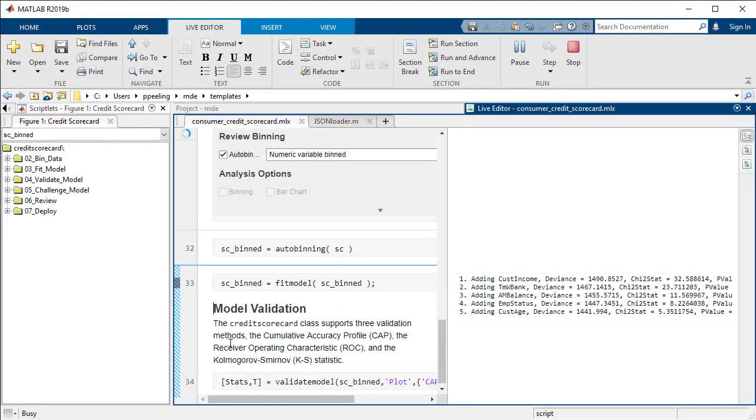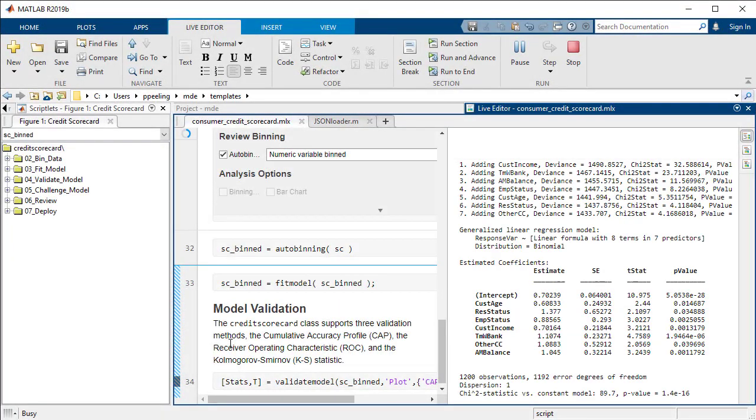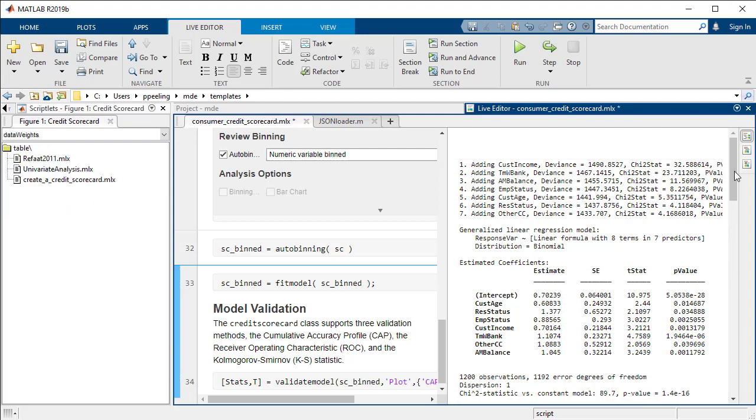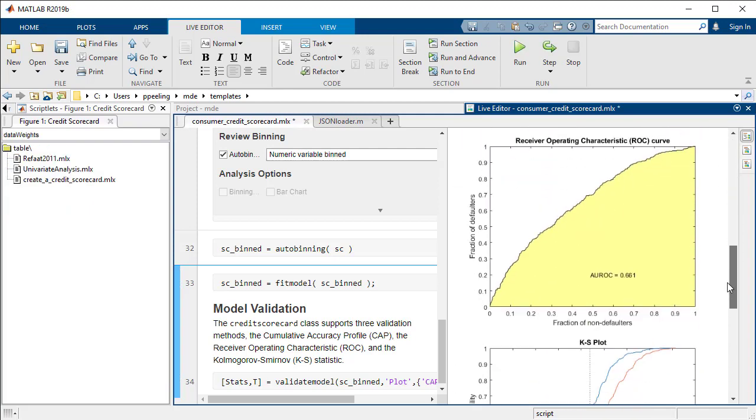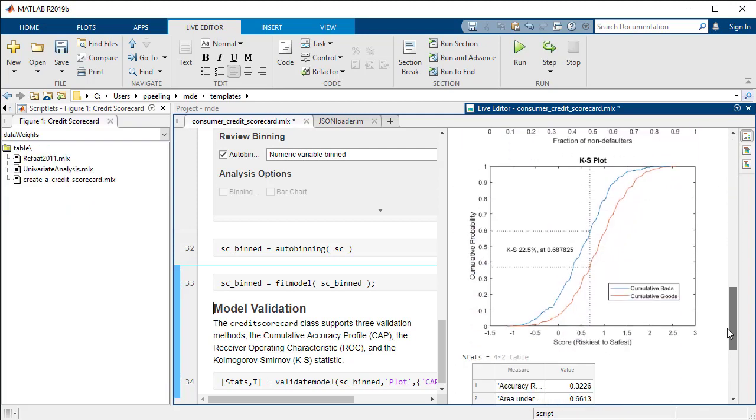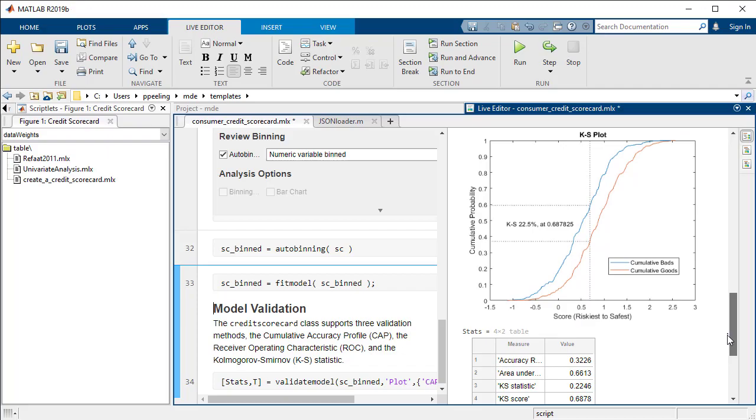When we are ready to validate our model, MATLAB provides a comprehensive library of numerical and graphical metrics, including CAP curve, ROC curve, and KS statistics.